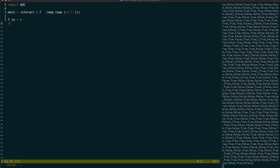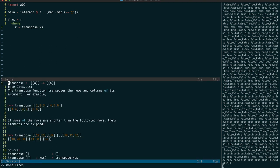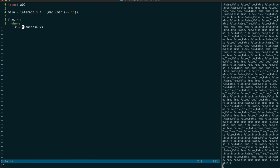The first thing we need to do is then transpose those values. And what transpose does is it flips the rows and columns. We're going to need a function that can tell us whether there are more trues in one of those columns than falses.